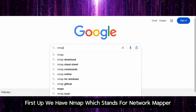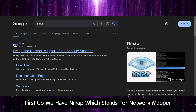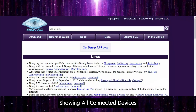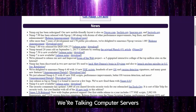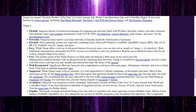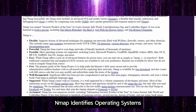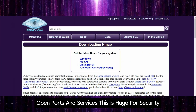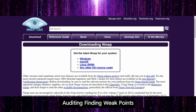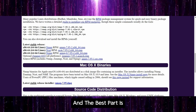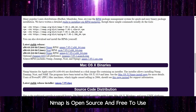First up, we have NMAP, which stands for Network Mapper. It's like the Google Maps of your network, showing all connected devices — computers, servers, even that smart fridge you've got. NMAP identifies operating systems, open ports, and services. This is huge for security auditing and finding weak points. It's a command line tool, but don't let that scare you. The best part is NMAP is open source and free to use.